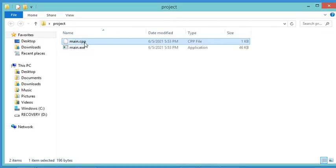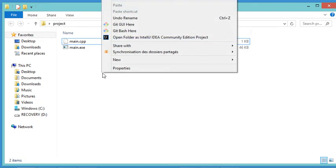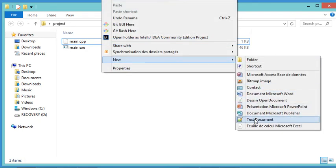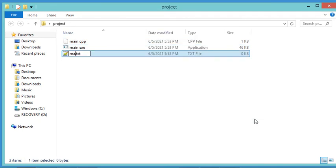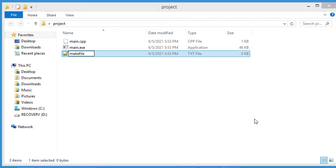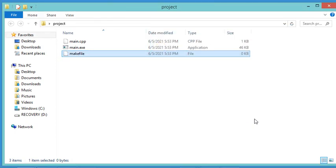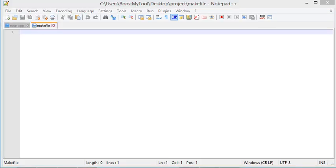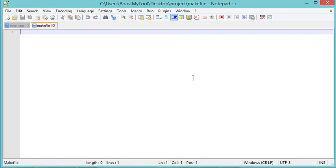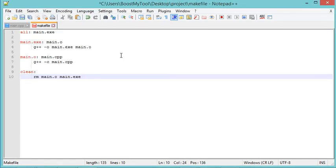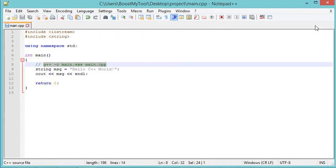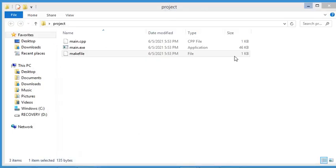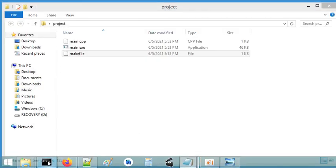The makefile should have no extension. Inside this file I have to provide the required statements, so I will paste the statements I have already prepared and then save the file. Now let's close it.